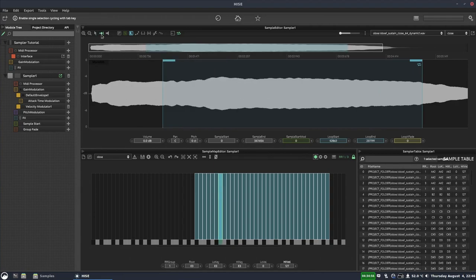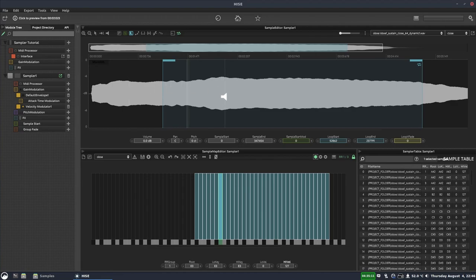If you know what the Tab key cycling button does, leave it in the comments. There's a play button for the currently selected sample, but a better way is to hold Ctrl on your keyboard and click on the sample — where your mouse is sets the playback start position. Release the mouse to stop. I find that much better than the dedicated play button.